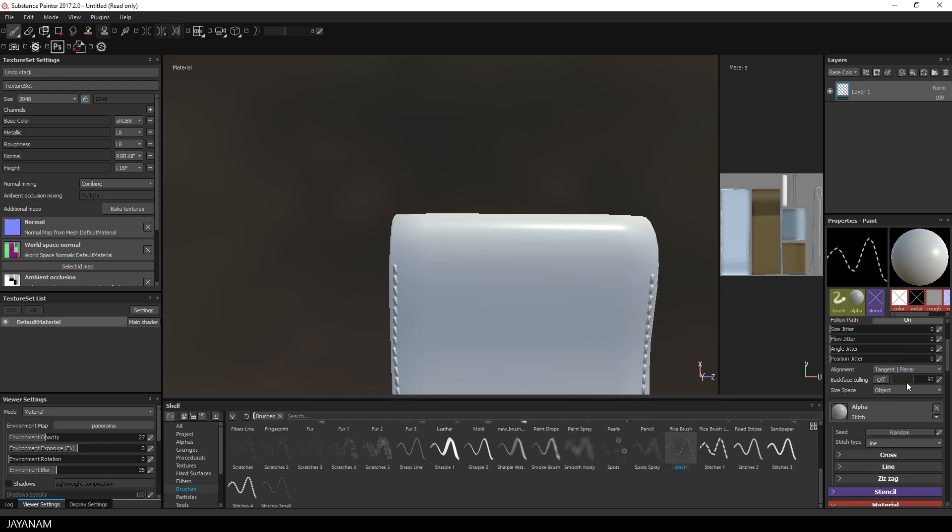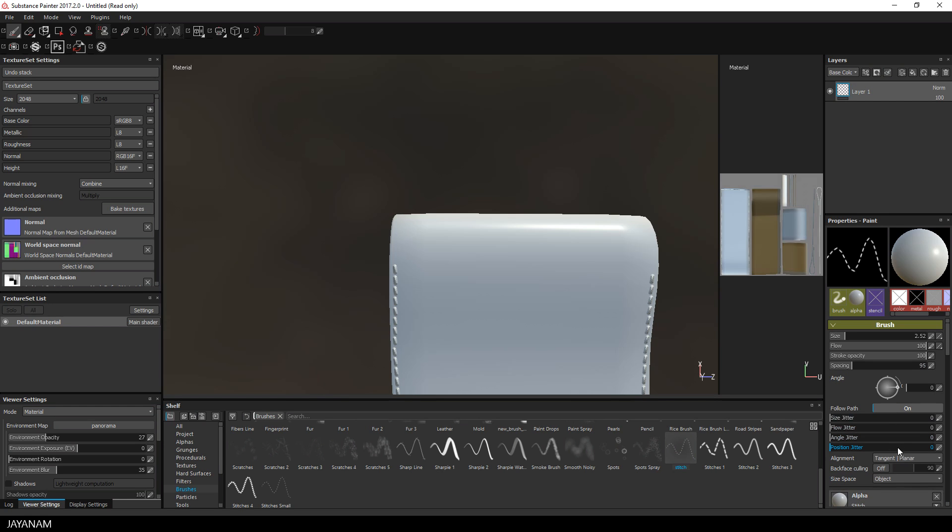To produce straight lines for particular areas like these round ones here, I changed the alignment of the brush from tangent planar to camera.